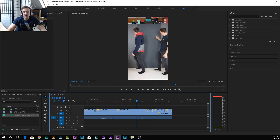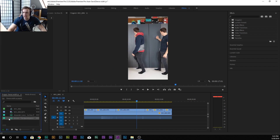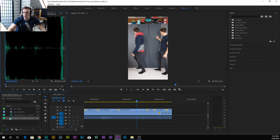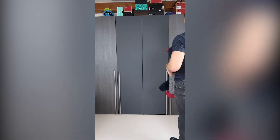Now we add some music — we just drag the music in here. We want to start dancing at the drop, so we put it all over there. And that's what the final video looks like!